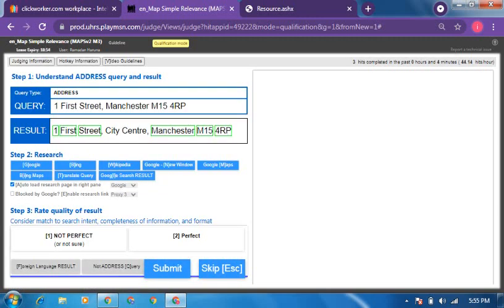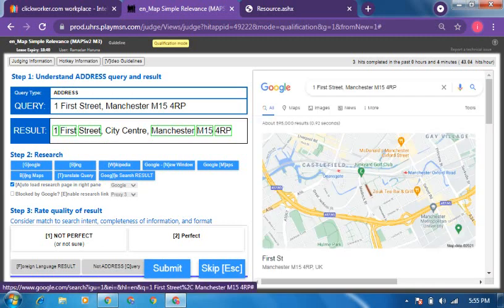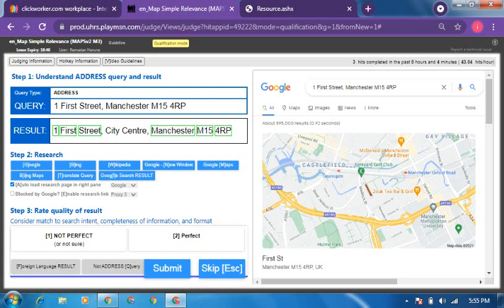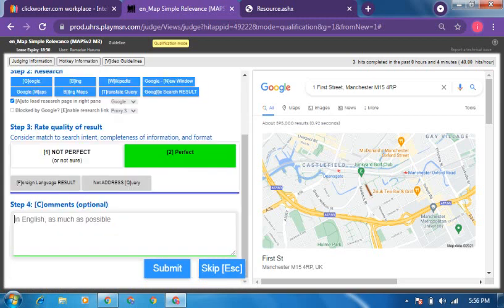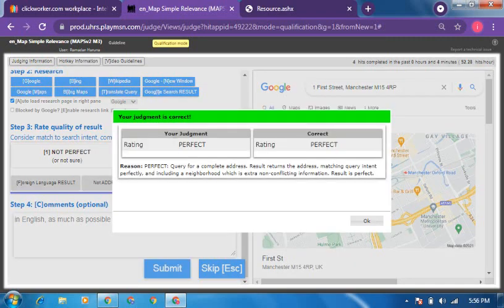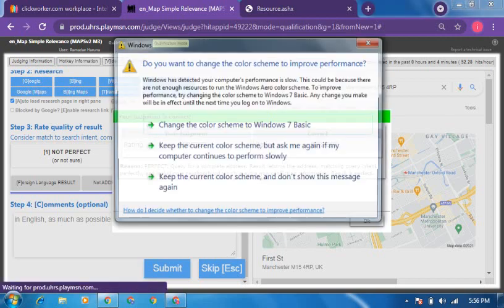This is another address query where everything is complete. There is no street type in the query — it just says city center. Since everything in the query is present and there is no street type to mismatch, this one is perfect. Let's confirm — yes, it is perfect. There's no street type, so that's all the explanation needed.